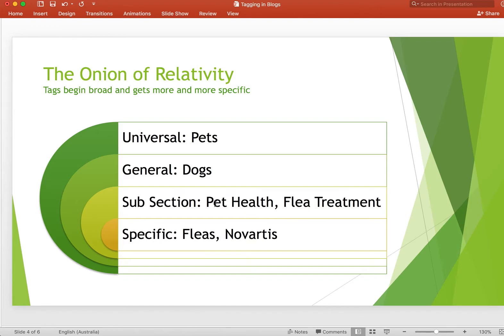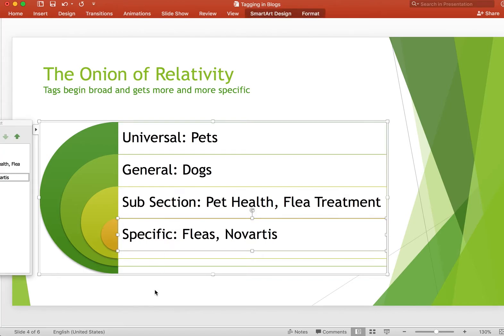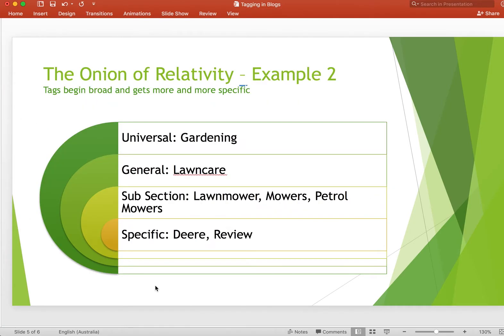As another example, let's look at a gardening store. If you have a large store with multiple different subjects, you might have 'gardening' as the universal, 'lawn care' as the next section, then 'lawn mowers,' 'petrol mowers,' and then more specific tags around that particular article.